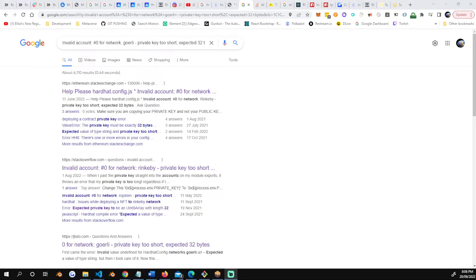A little bit of information, some help for you if you're stuck on a particular error. The error is an invalid account hash 0 for network, your network, and then the private key is too short, expected 32 bytes.